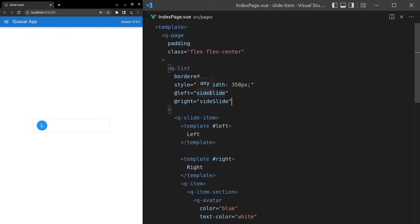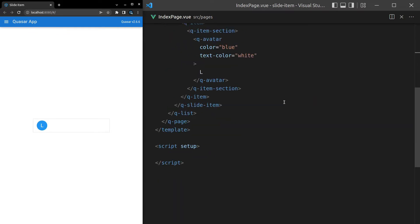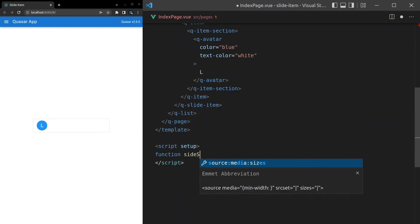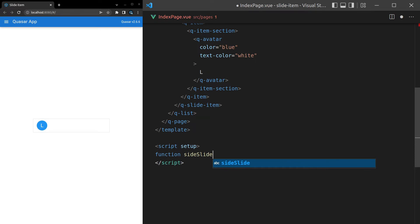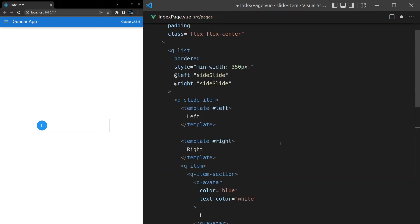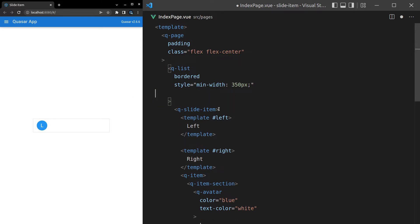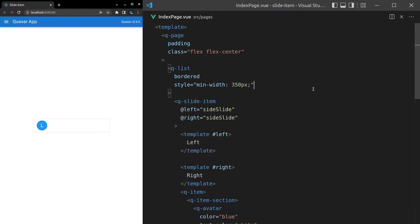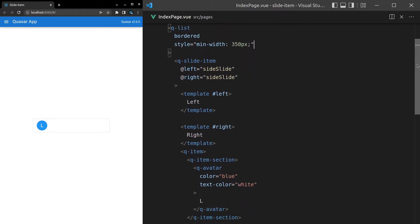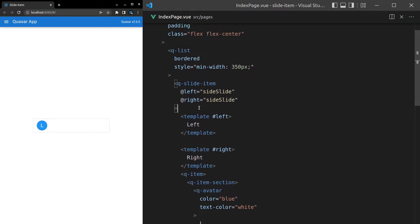Scrolling down, let's go ahead and create these functions. Function side slide and oh hang on, I've put these on the list. I did the same thing again. So let's cut those and paste them on the q-slide-item. Right, I've made that mistake twice now so it must be something that's common. Make sure you're putting these on the right component there.